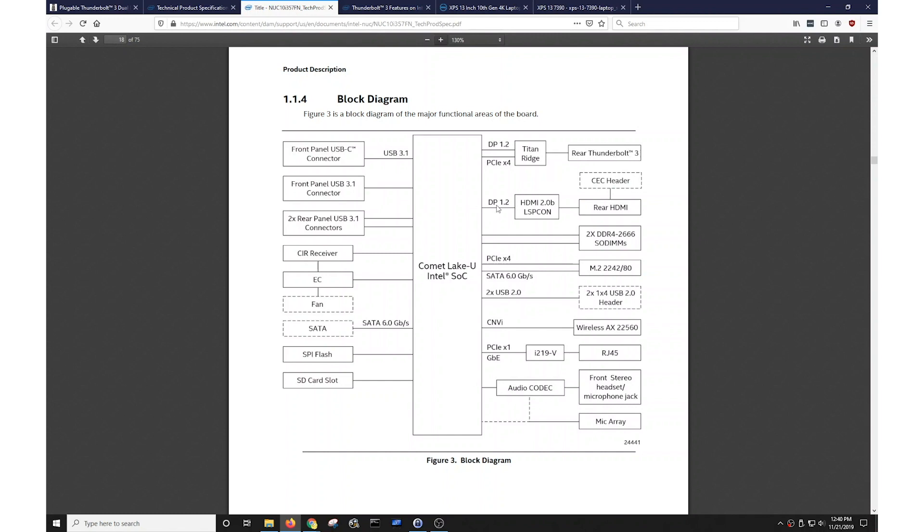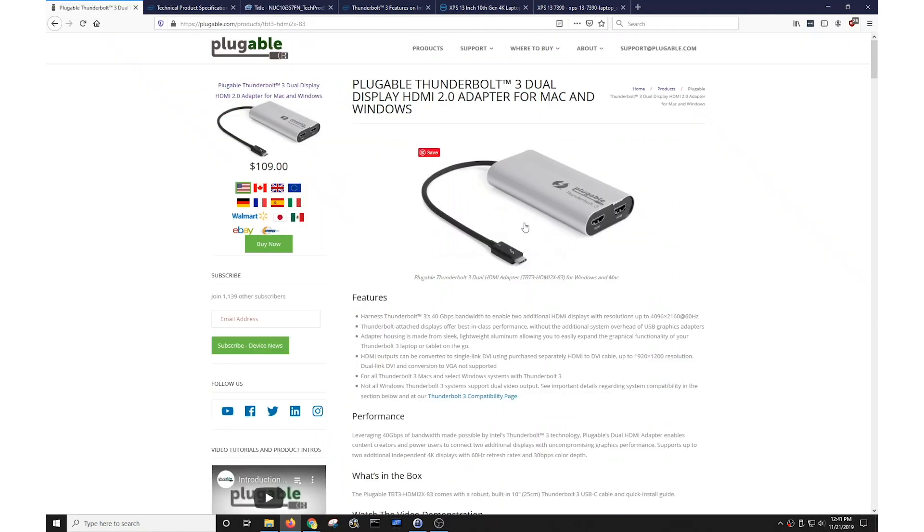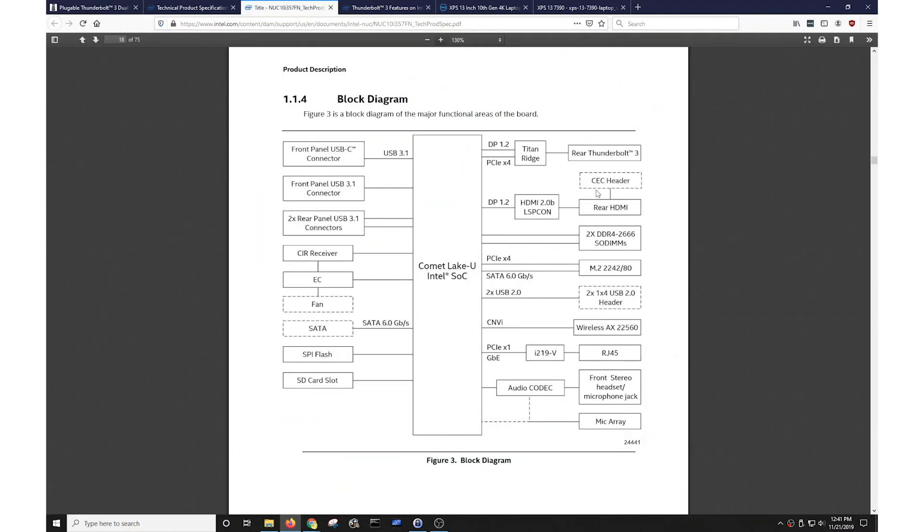The other DisplayPort video lane is routed through a DisplayPort to HDMI converter, and then the rear HDMI port of the unit. What that means is the Thunderbolt 3 port in this Intel product will only support one display. It cannot support two. So if we were to connect our dual Thunderbolt 3 adapter to this specific Nook, only one display would work.